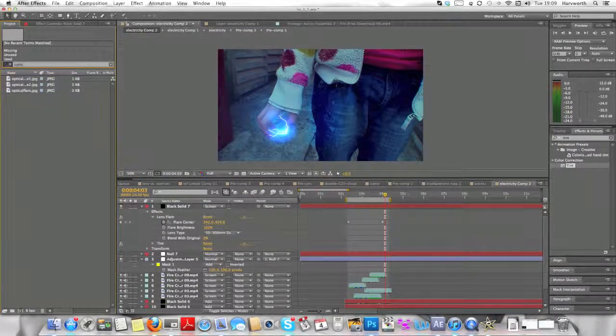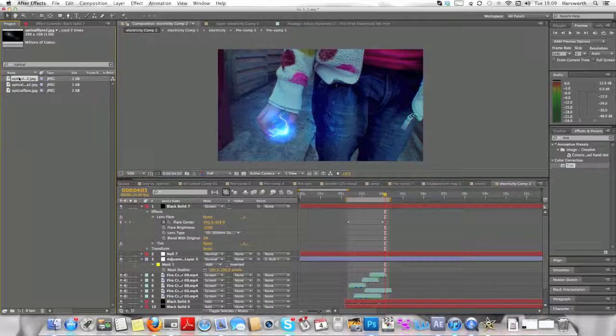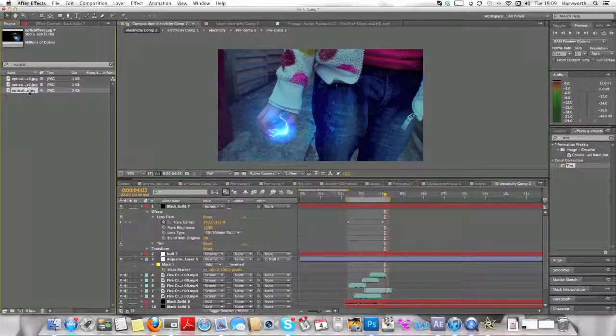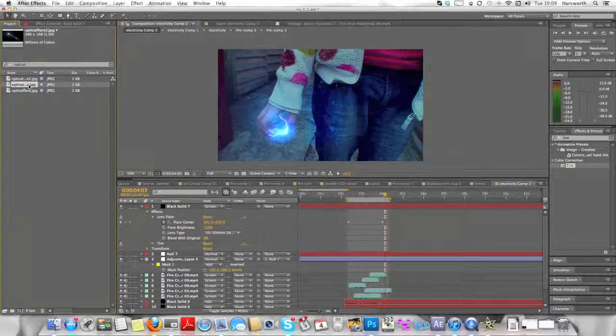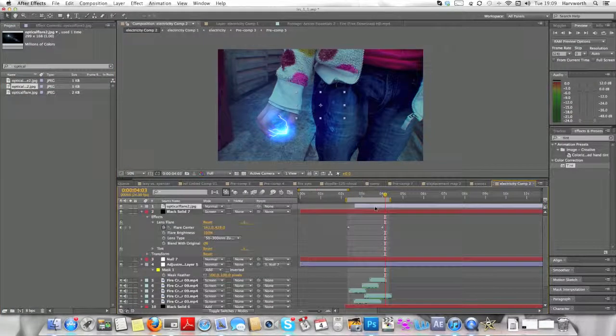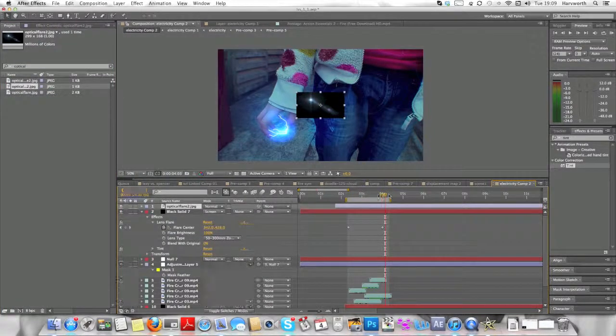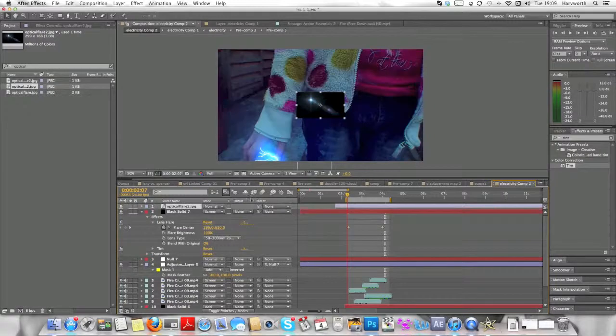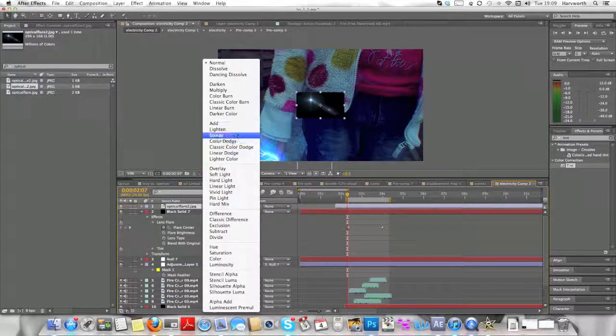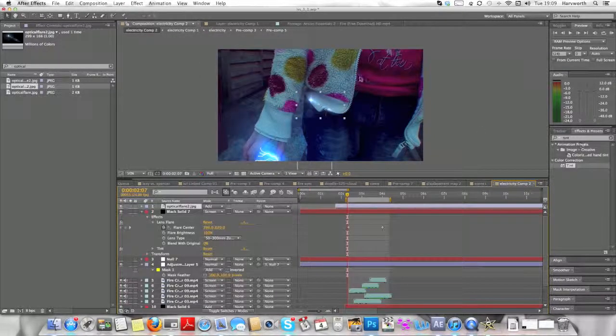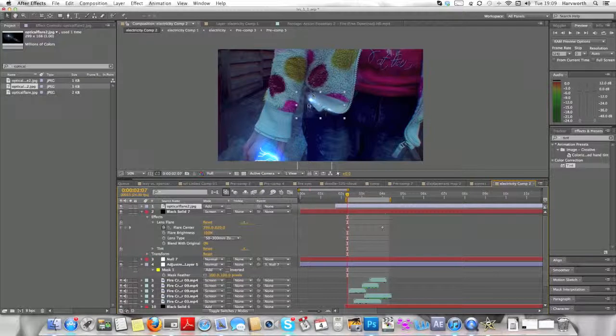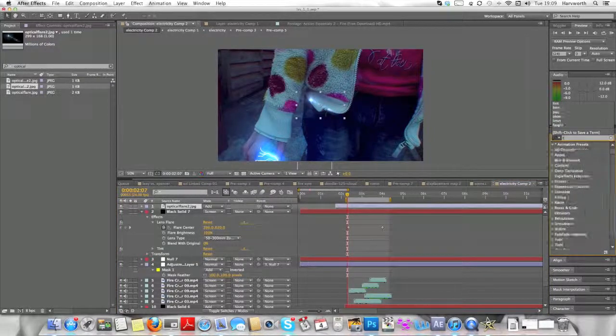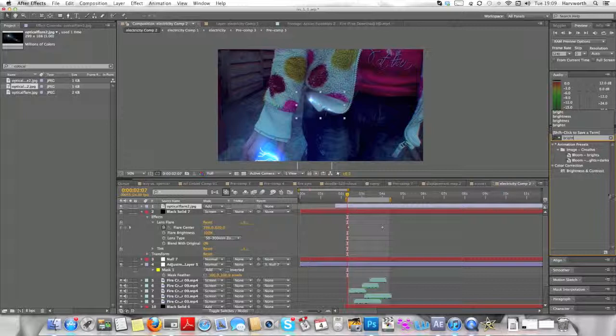So now we're going to type in Optical Flare. You can get them off Google and you can also get them from Video Copilot, which I don't have. I'm probably planning on getting it though. So you're going to bring it in, put it onto Additive mode, and you're going to type in Brightness and Contrast in the Effects and Presets and drag it on.